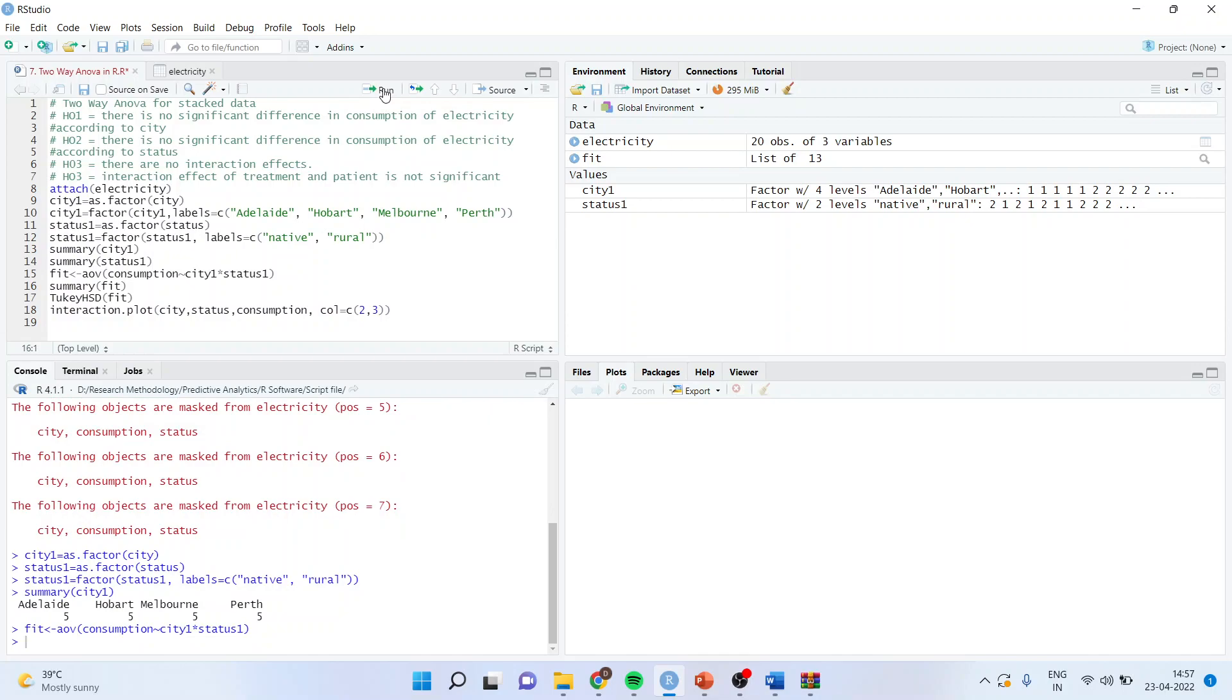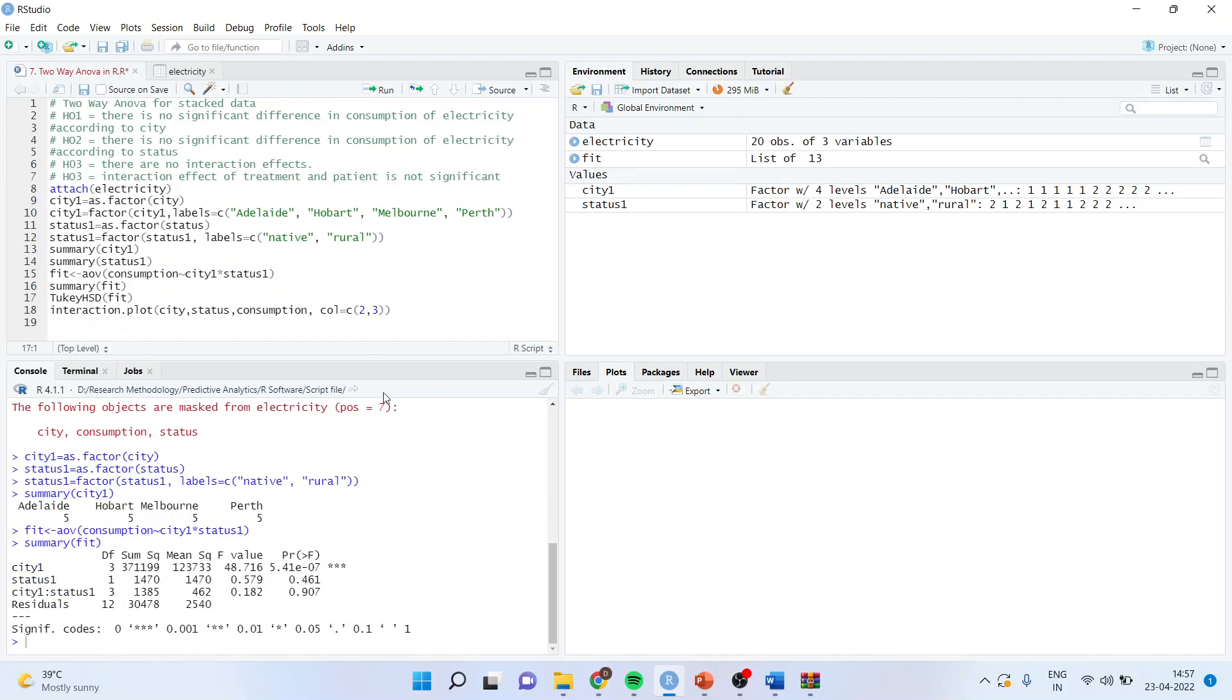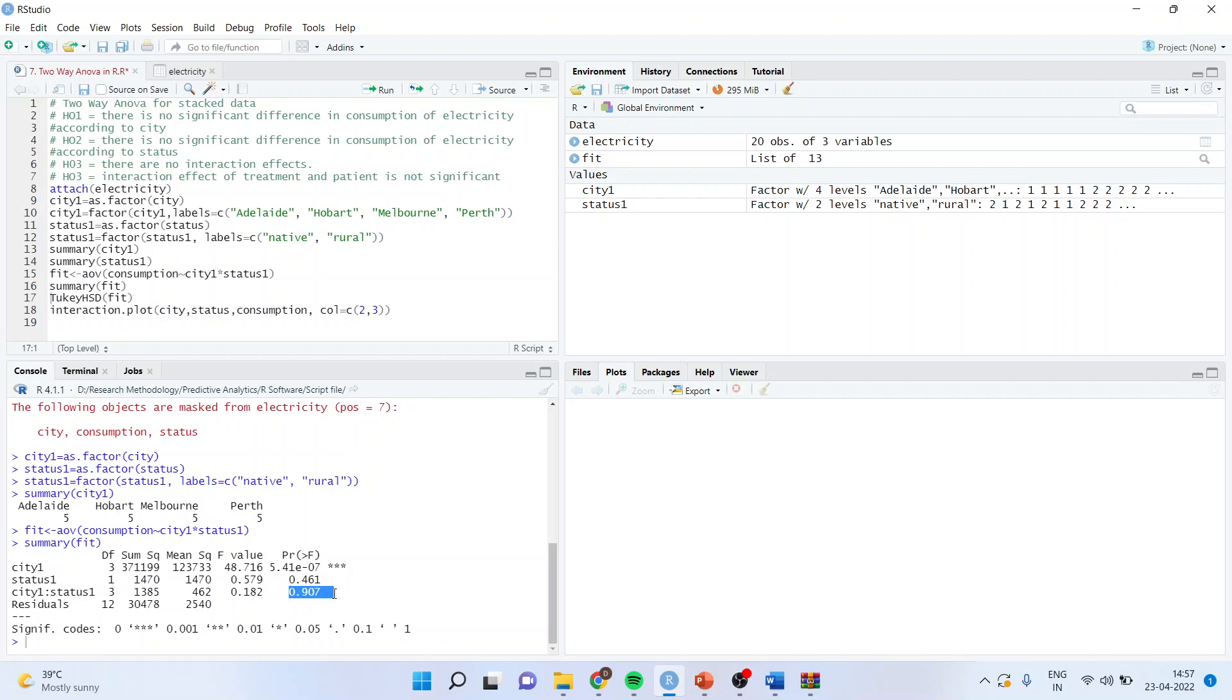So run summary. You can very well see now that I will get the effect of city. Its p-value is less than 0.05, therefore it means that the consumption of electricity is affected by the person, that the person is staying in which city. It is not at all affected by the status of the person, whether he is a migrant or native, or the interaction effect.